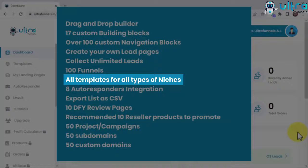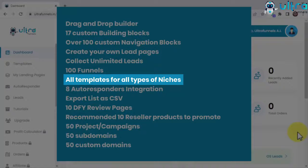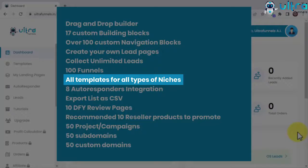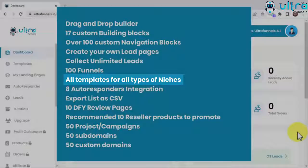About me pages, sales pages, coming soon pages, local marketing pages, membership pages, bonus pages, JV invite page, e-commerce pages, launch pages, upsell pages, training series.